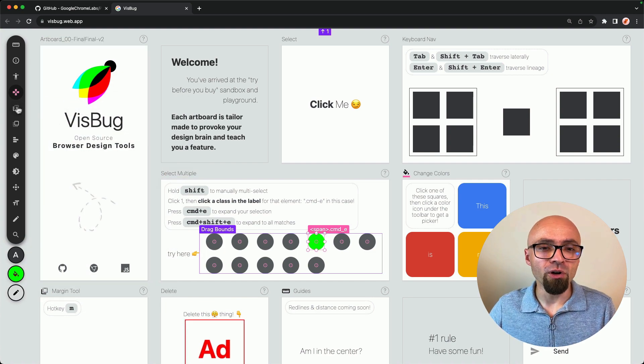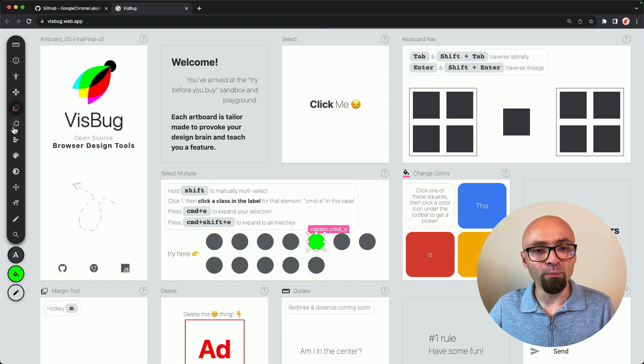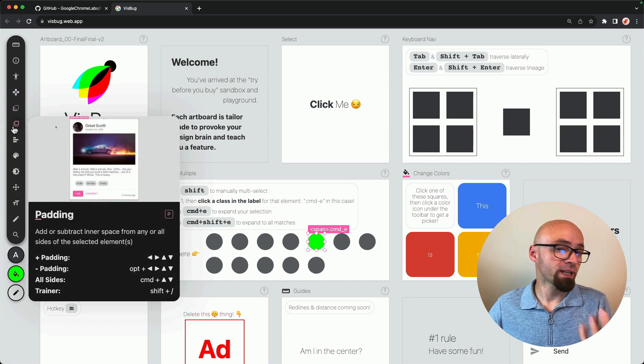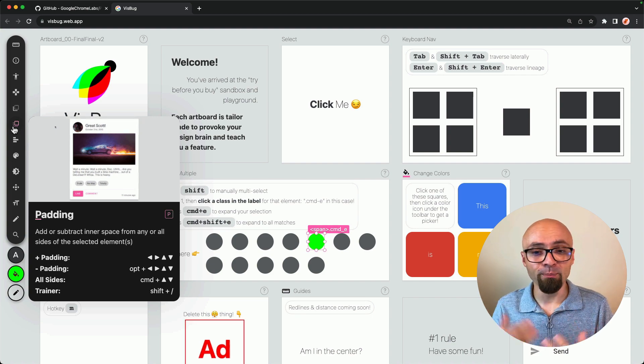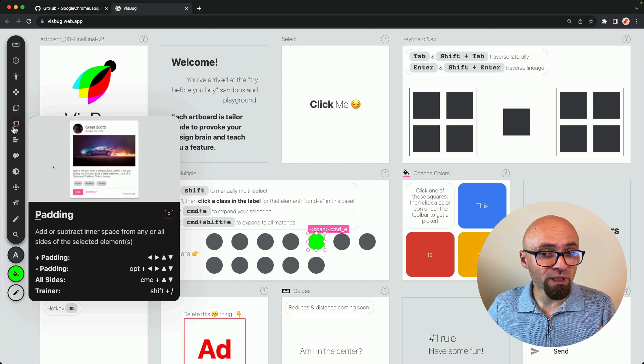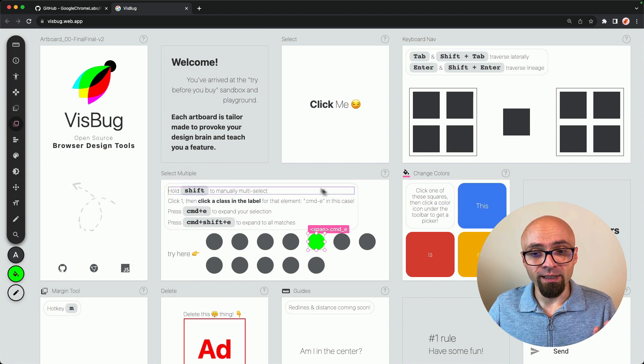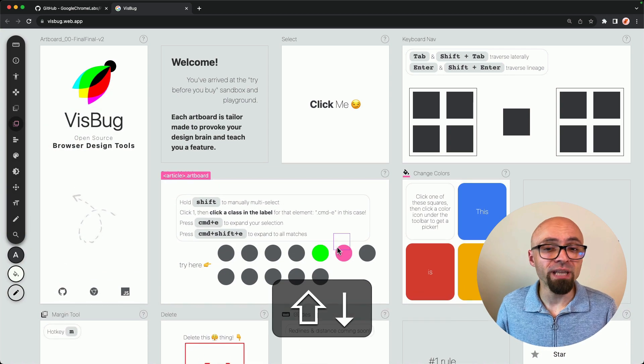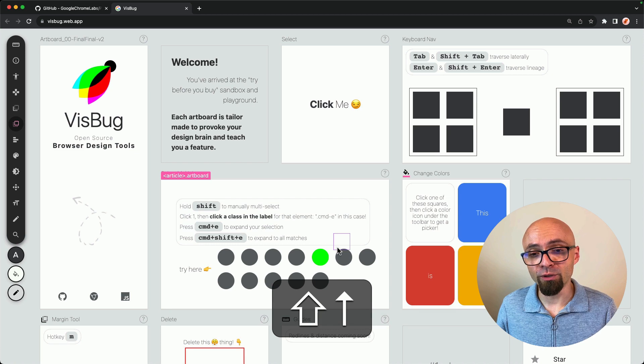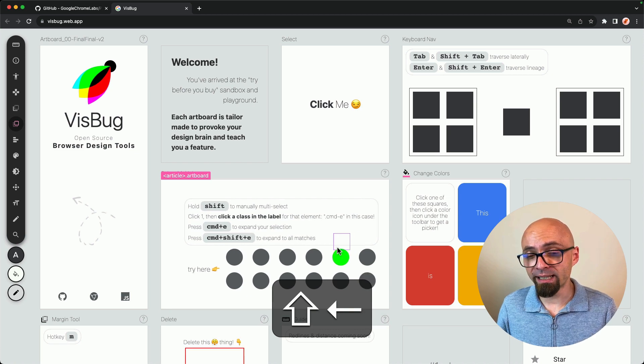Next tools that we have here are margin and padding and those, as you would expect, allow you to tweak margin and padding. Again, you can use keyboard shortcuts. You select an element that you want. And by using up and down arrows, you can tweak the padding.